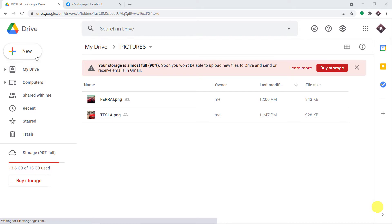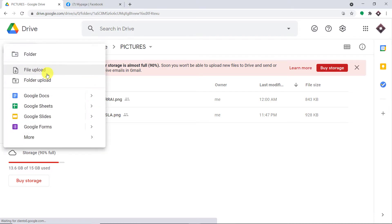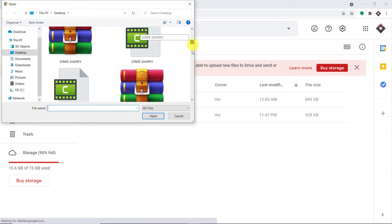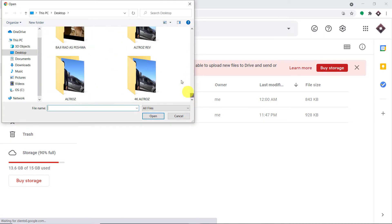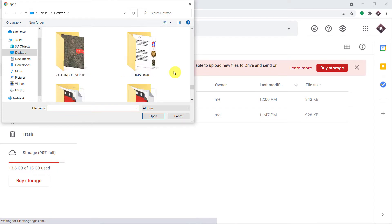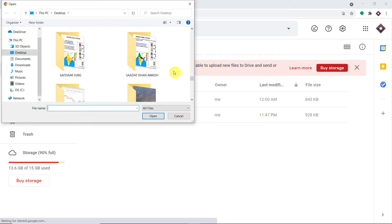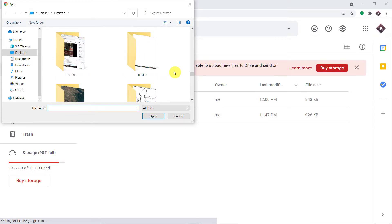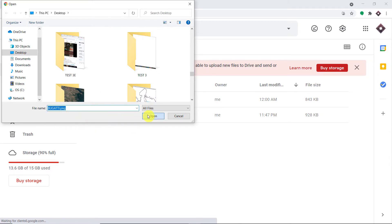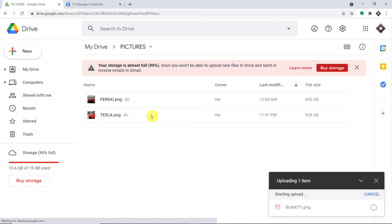This is my Google Drive and I'm going to upload an image. Basically, the image is the file. So let me just upload an image — let's say Bugatti. I'm uploading images of the car. The name of the car is Bugatti.